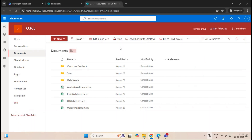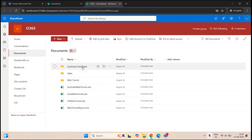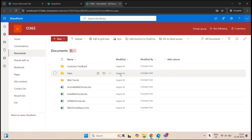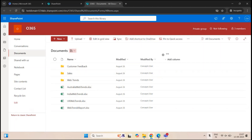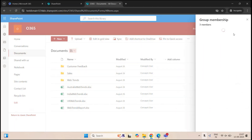Sometimes you can come across a scenario where you want to assign unique permissions on a file and folder. In this document library, we have a few files and folders. By default, all the users who have permissions on the site level also have access to this document library.